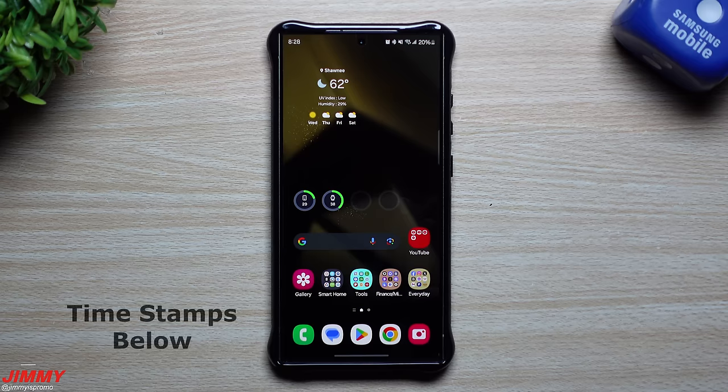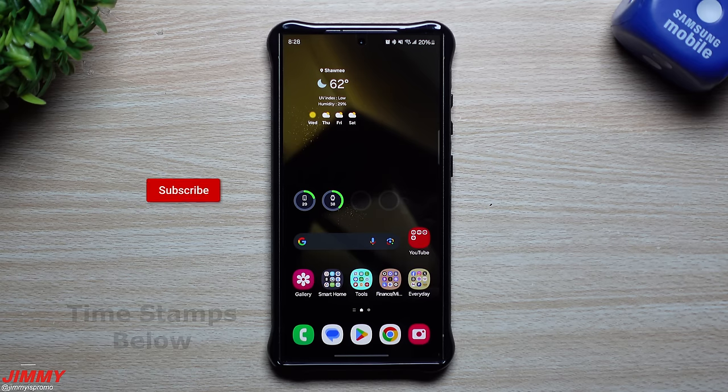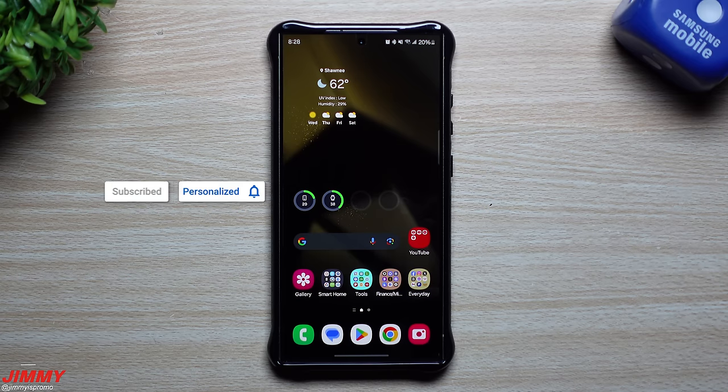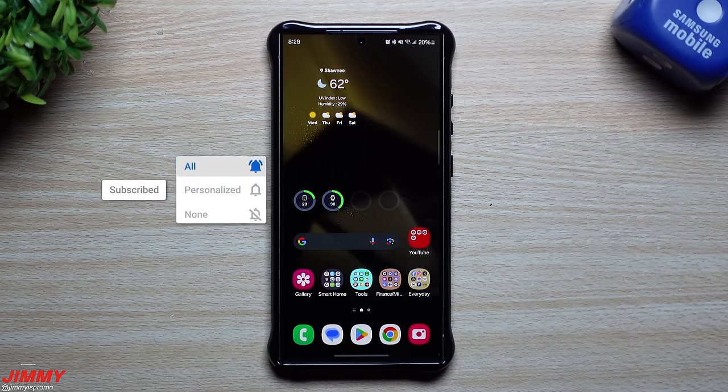Hi everybody, welcome back to the channel. My name is Jimmy and today we're going to take a look at three things that you should definitely try on your Samsung Galaxy device.